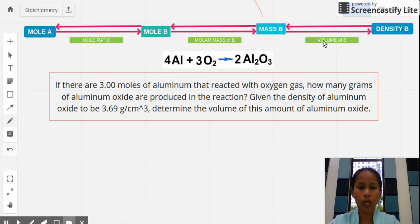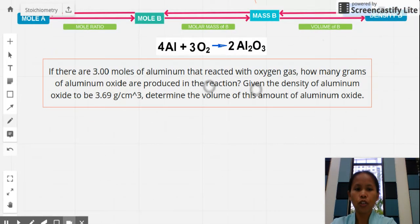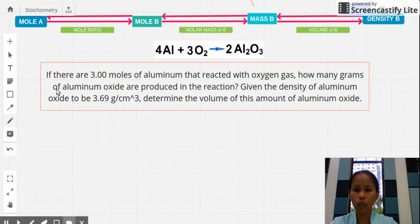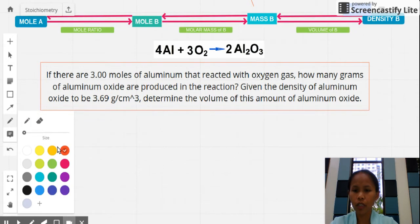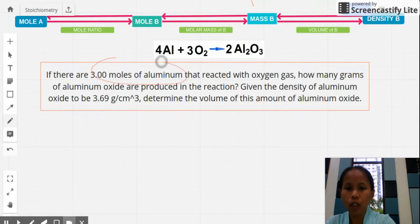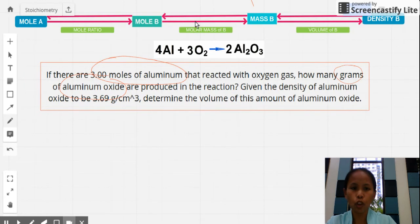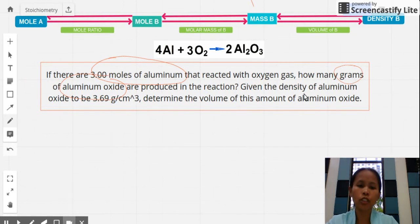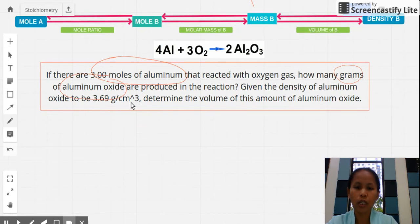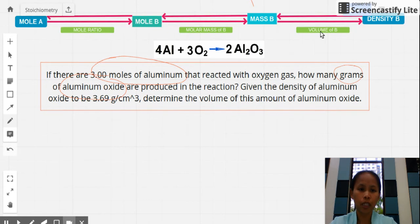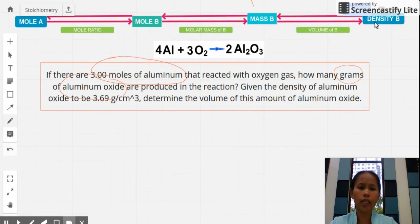Applying this to the same aluminum oxide reaction: 3.00 moles of aluminum react with oxygen gas. The first question asks how many grams of aluminum oxide are produced — a mole-to-mass problem. The second question asks for the volume of that aluminum oxide given its density of 3.69 grams per cubic centimeter. We must find the grams first before calculating volume.